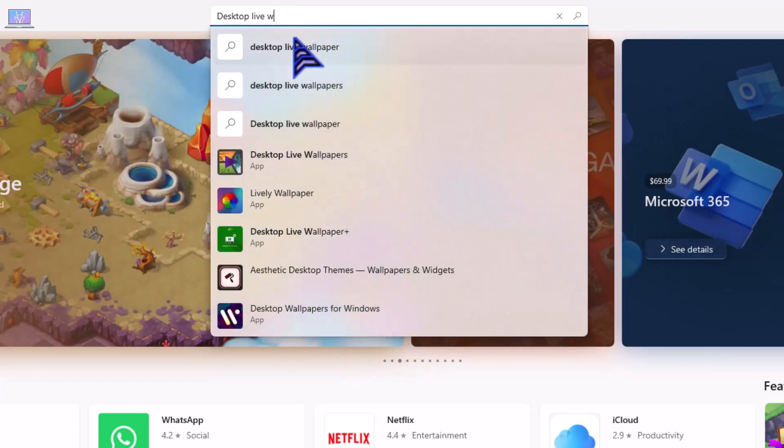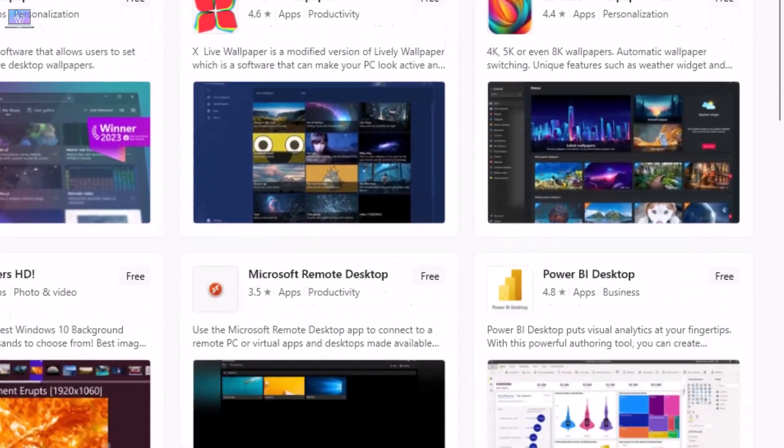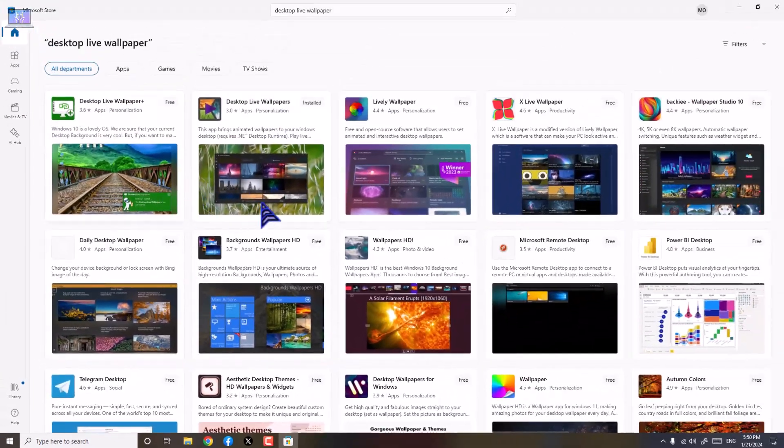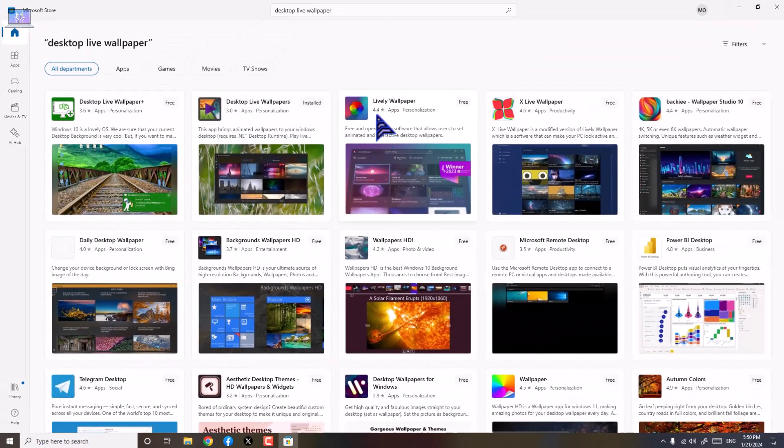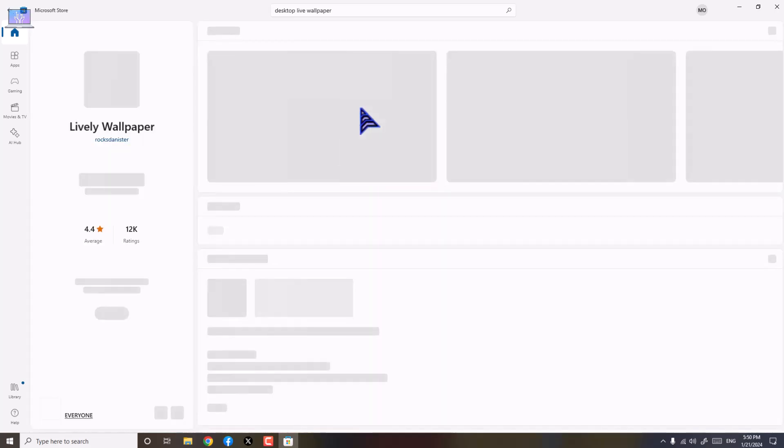After searching that, you can go, just click that. You can choose... I mostly recommend you use Lively Wallpaper. I think it's better.